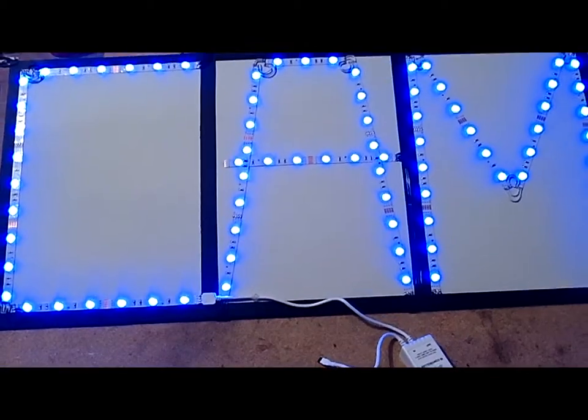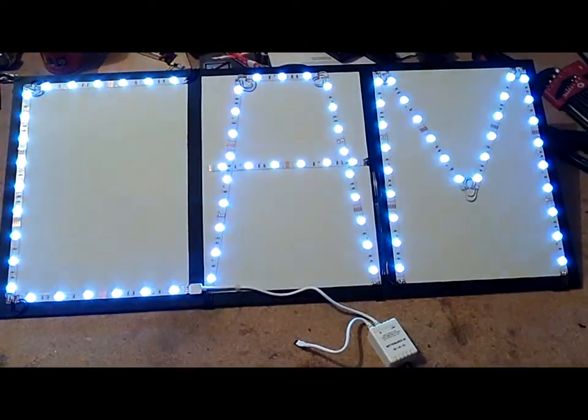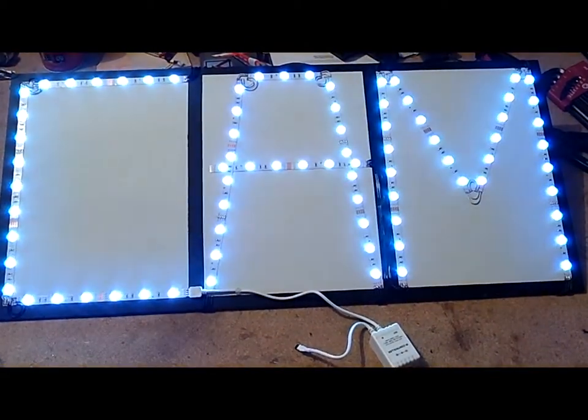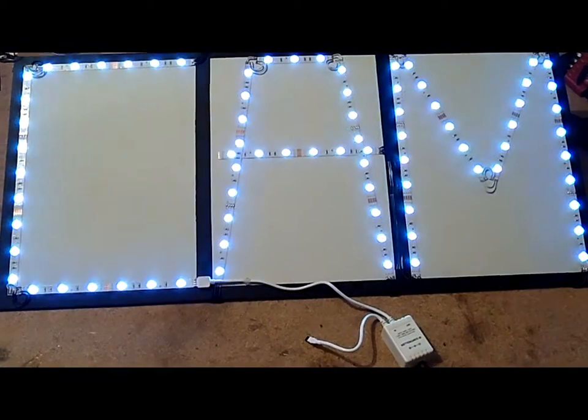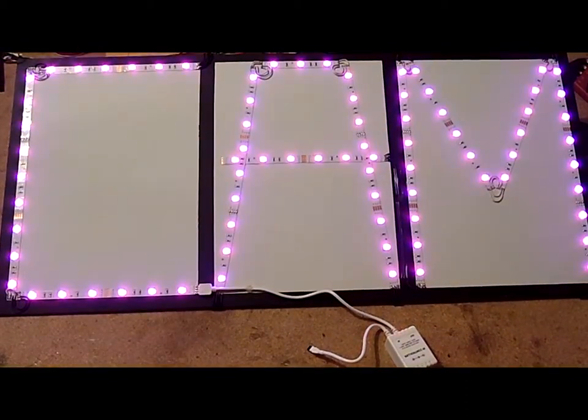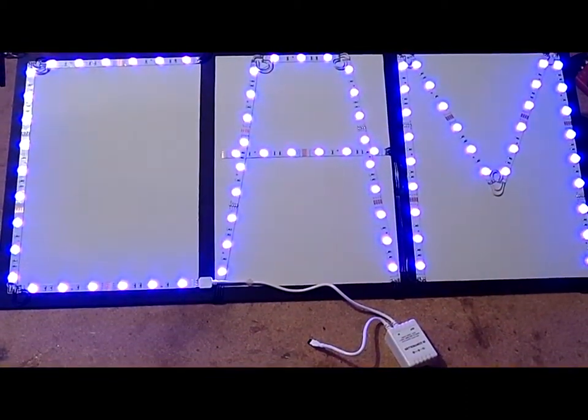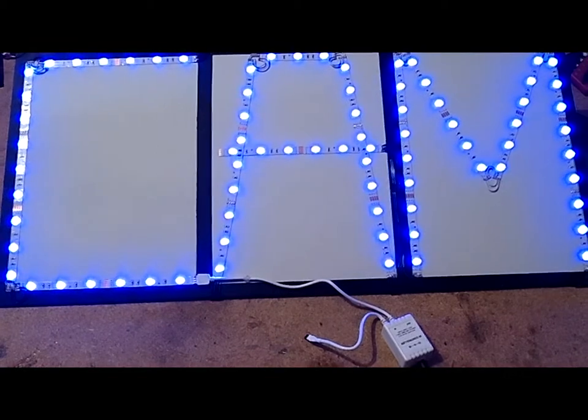And then it does various things. That's the flash. And then this one's the strobe. And this one's the fade. It's probably my favorite one.